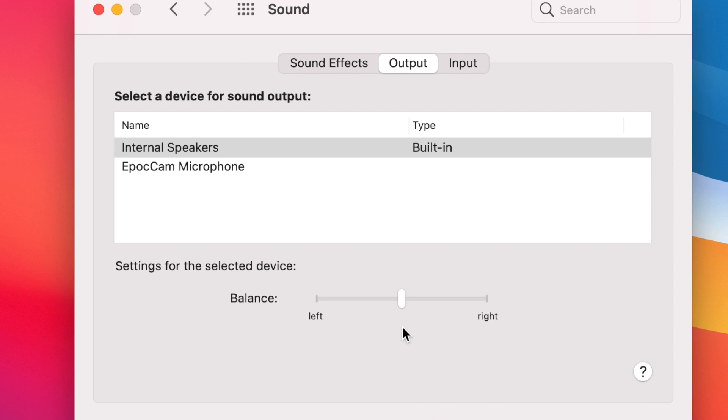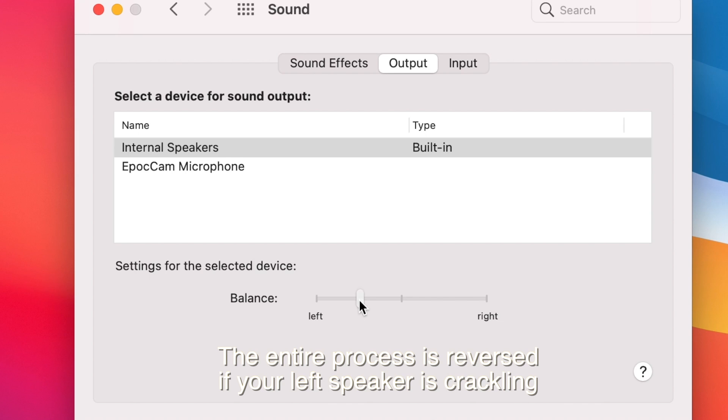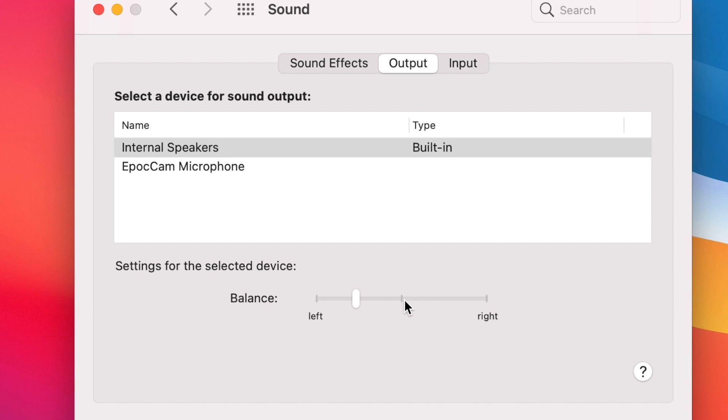But since the right speaker was crackling, I'm going to move it to the left speaker so more sound comes out of the left and less from the right. I'm just going to keep adjusting it until there's no crackle. I wouldn't recommend adjusting it all the way because then it sounds too off. I tend to try and get it as close to the center as possible without it crackling. If it starts crackling then it's a little too close.